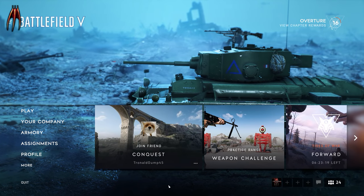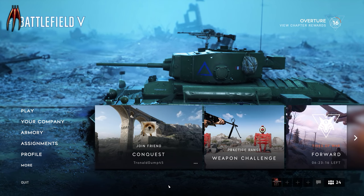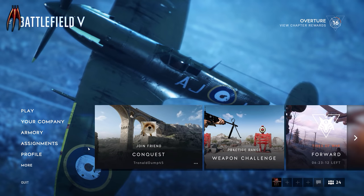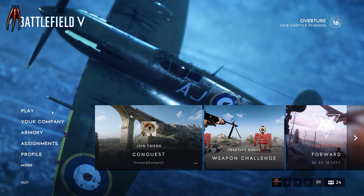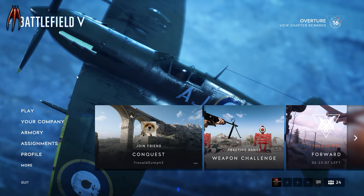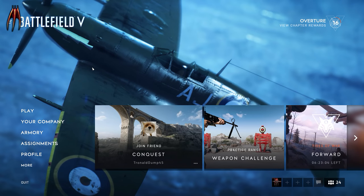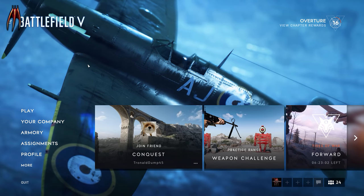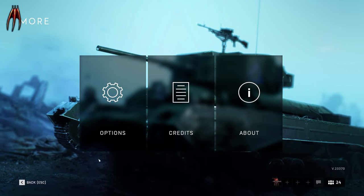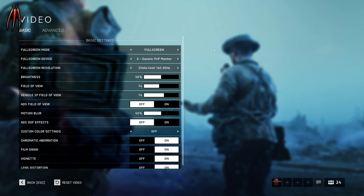Hey guys, Logan here. Welcome to another video. Today I want to show you my settings in Battlefield 5. This will maybe not work exactly on your PC, but you can take inspiration from my settings and use them on your own PC — it will make your game run smoother and the performance maybe will be better. Let's head over to the options and start with video.